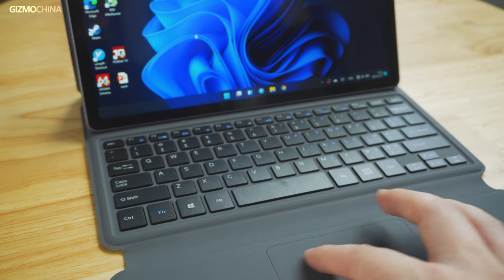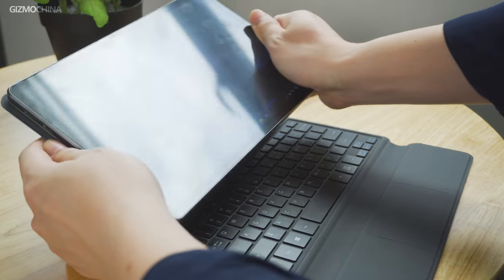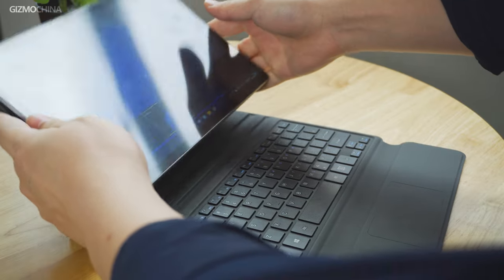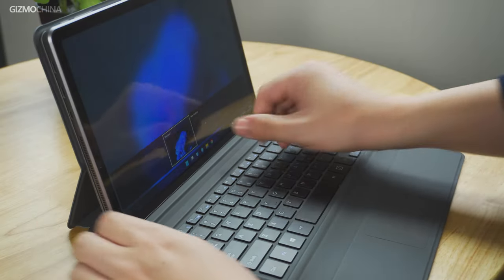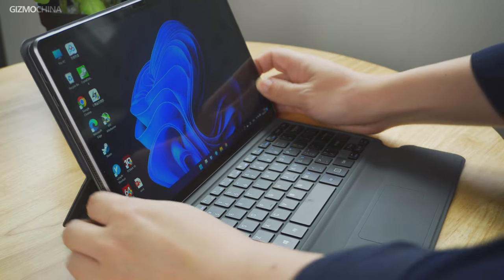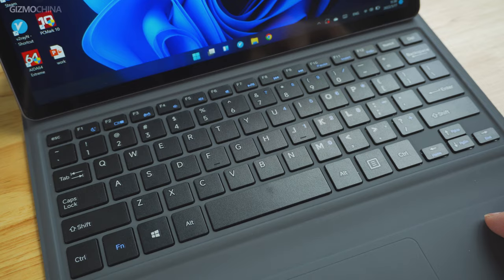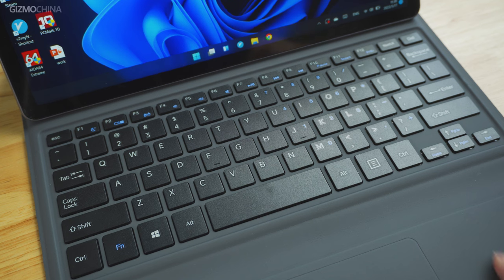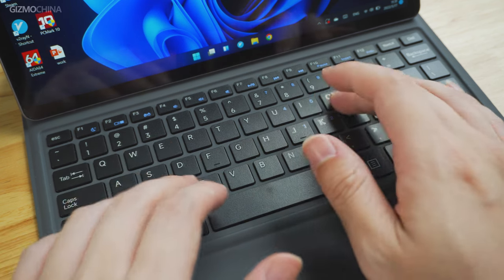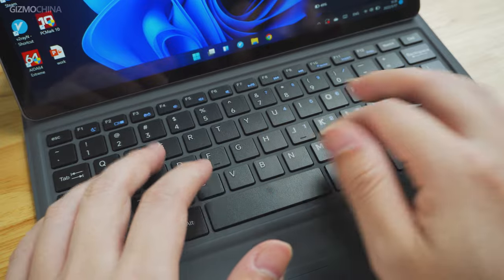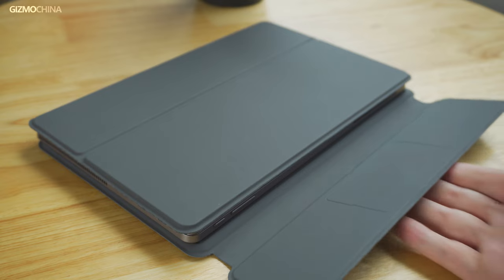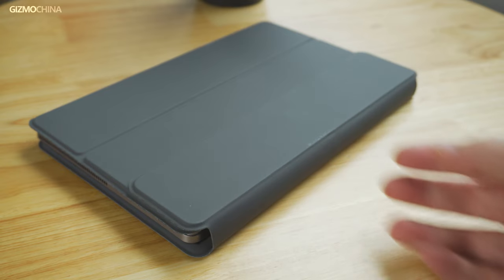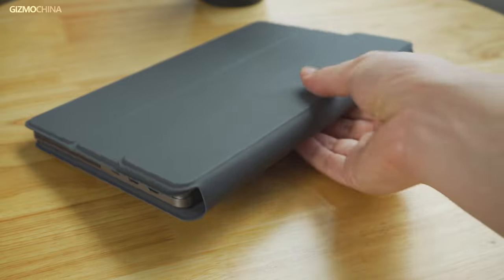The flat keyboard cover supports two standing heights when you put the tablet in. One is more upright, the other level is slightly reclined, which is a better angle for me when putting the tablet on the table. In addition to the standard keys, the keyboard layout also offers a lot of function keys that might help you type more effectively. When it's fully folded up, the whole package with the tablet is a bit thick and heavy, weighing over 1kg.